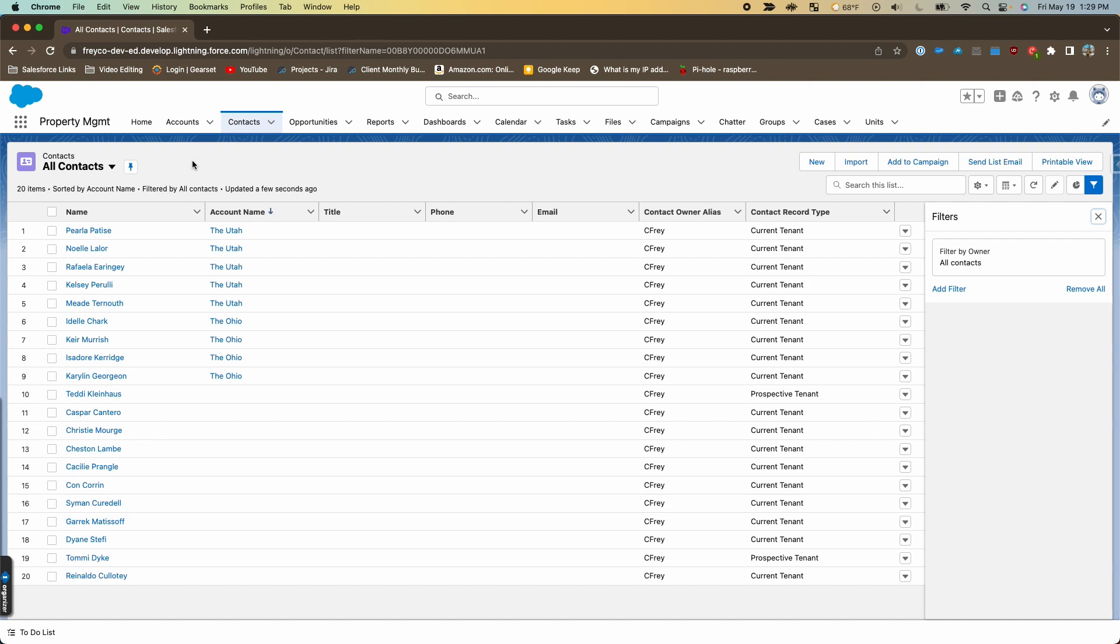To report on that requires a little bit of extra work because Salesforce out of the box doesn't provide a contacts report. It provides an accounts with contacts report, which won't work for this because it will not give us the ability to show contacts without an account.